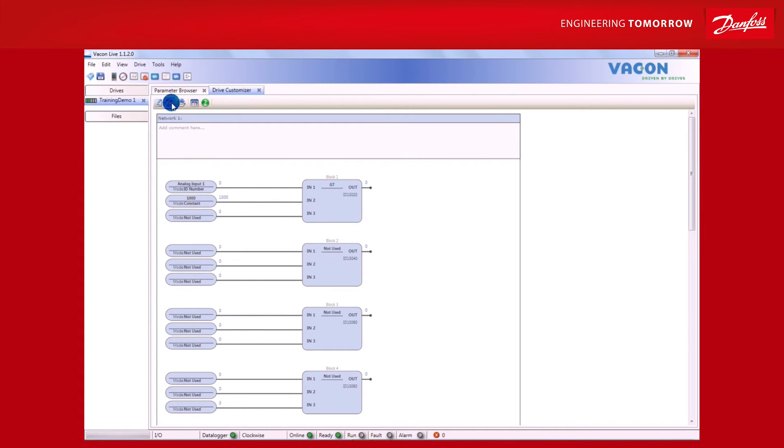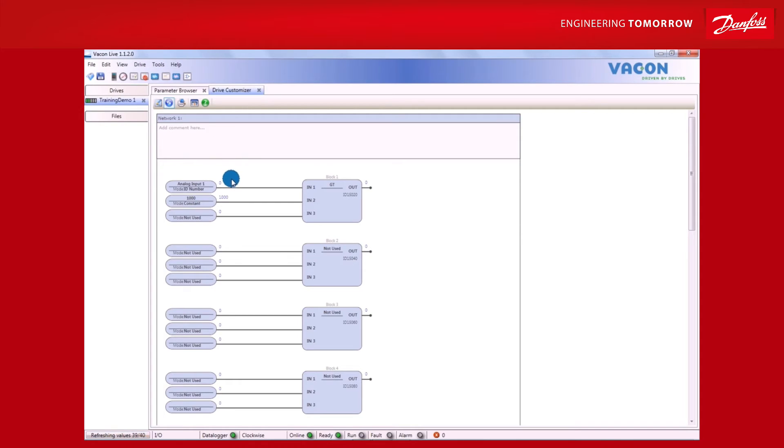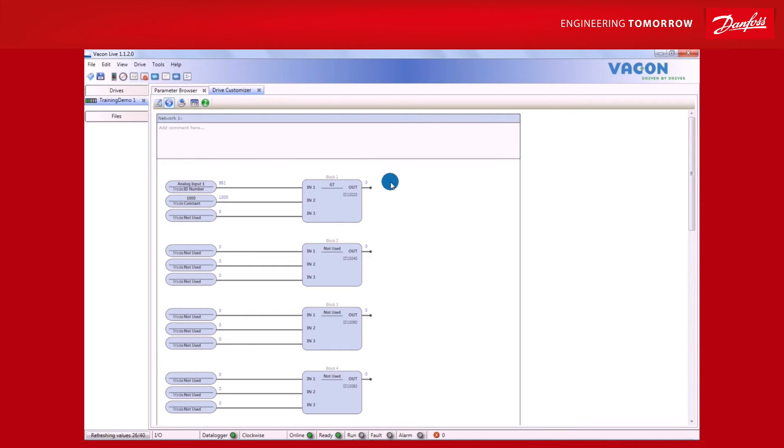By clicking this blue icon in the parameter browser toolbar, the values can be monitored directly. So, from here, it can be seen that the value is changing. So long as the value remains below 1000, the output will stay inactive at 0.